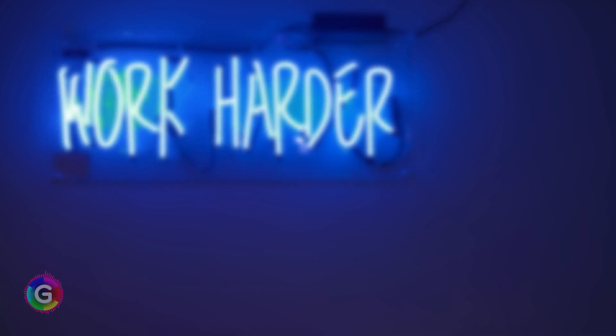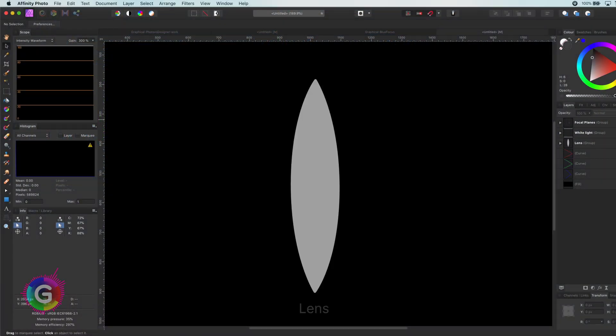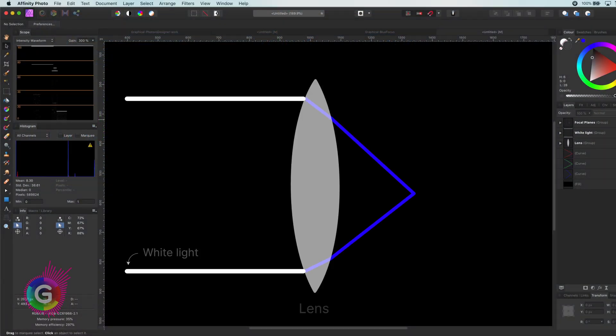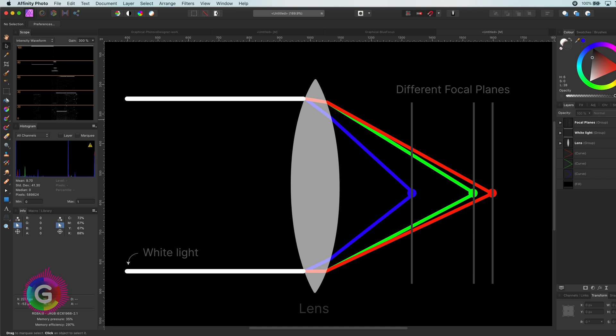Hello and welcome back. Did you know that the human eye cannot focus on blue light? This is due to chromatic aberration, which is caused by the fact that each color of light has a different focal point.